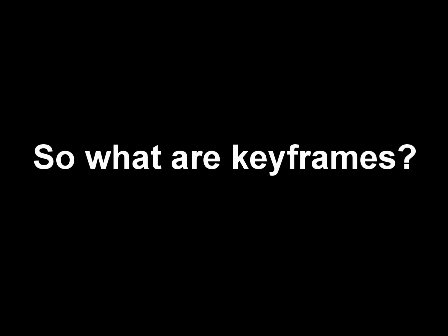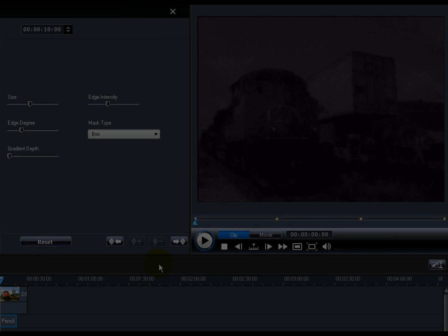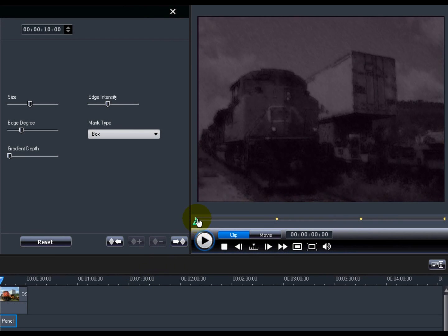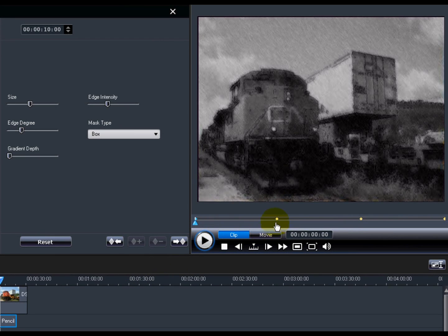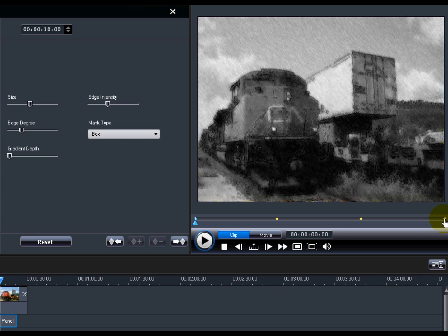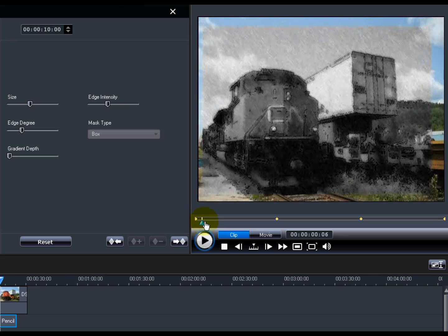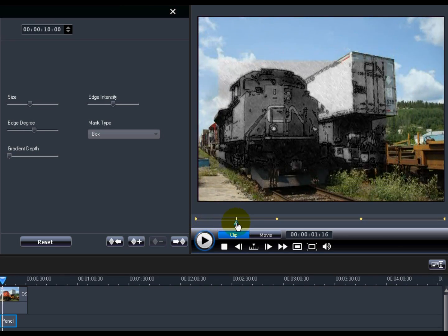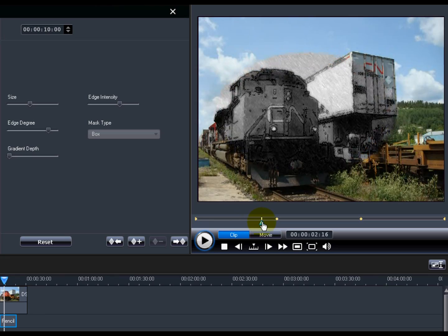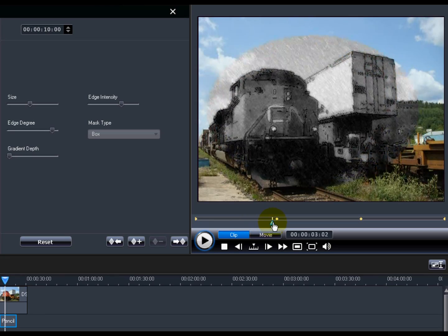So what are keyframes? Keyframes are frames of your video that define the start and end points of an effect. For example, when modifying video effects, depending on the effect type, keyframes determine the length of time it takes to apply the whole effect.